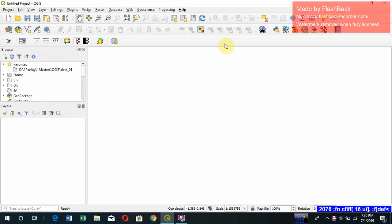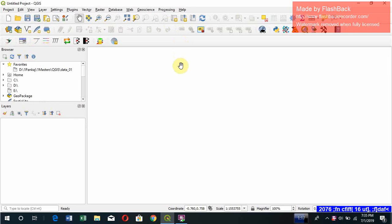This is the window of QGIS. This is how it looks, as usual like all the software. That's the title bar. You have menus here and there are several layers to add, edit, and perform the formatting.